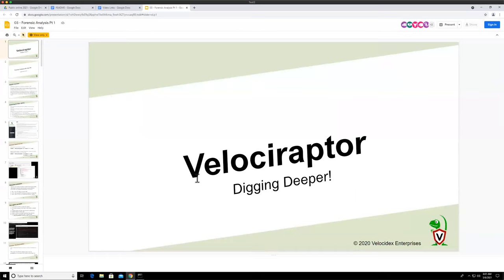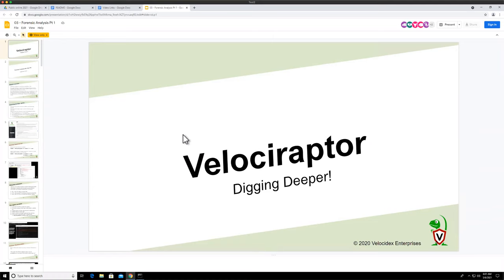Welcome to today's session. This is the fourth session, and we're going to do forensic analysis part one. In the last couple of sessions, we did the VQL fundamentals — we looked at VQL as a query language, the syntax, and how it works under the covers. VQL in itself isn't that interesting without knowing how to implement forensic or DFIR-type use cases with it. That's really what it's for.